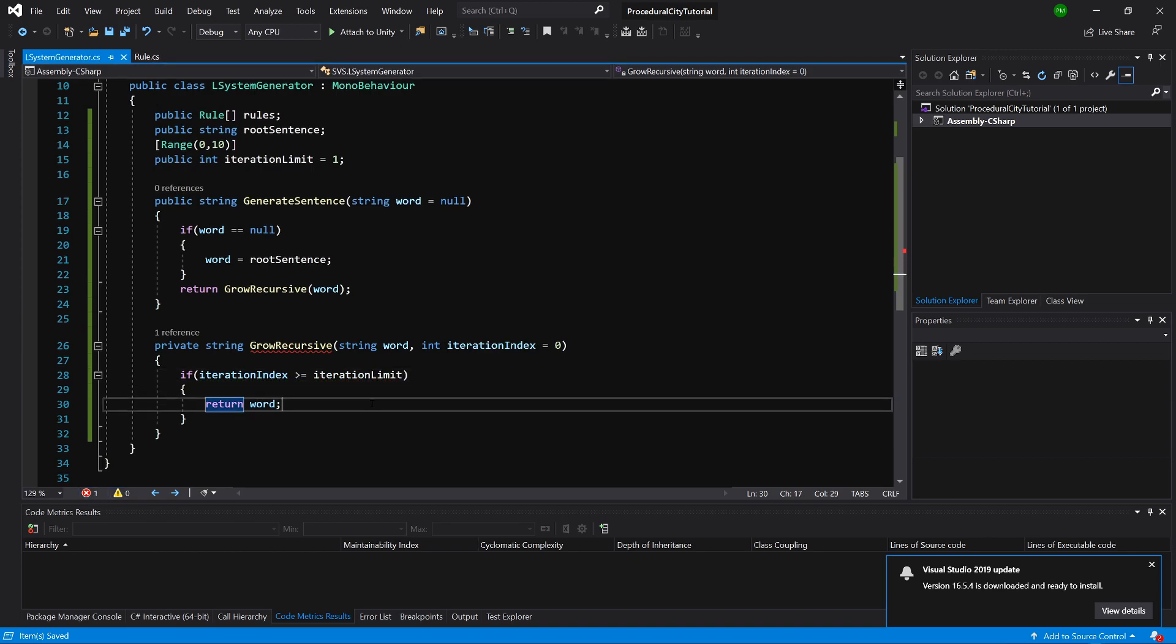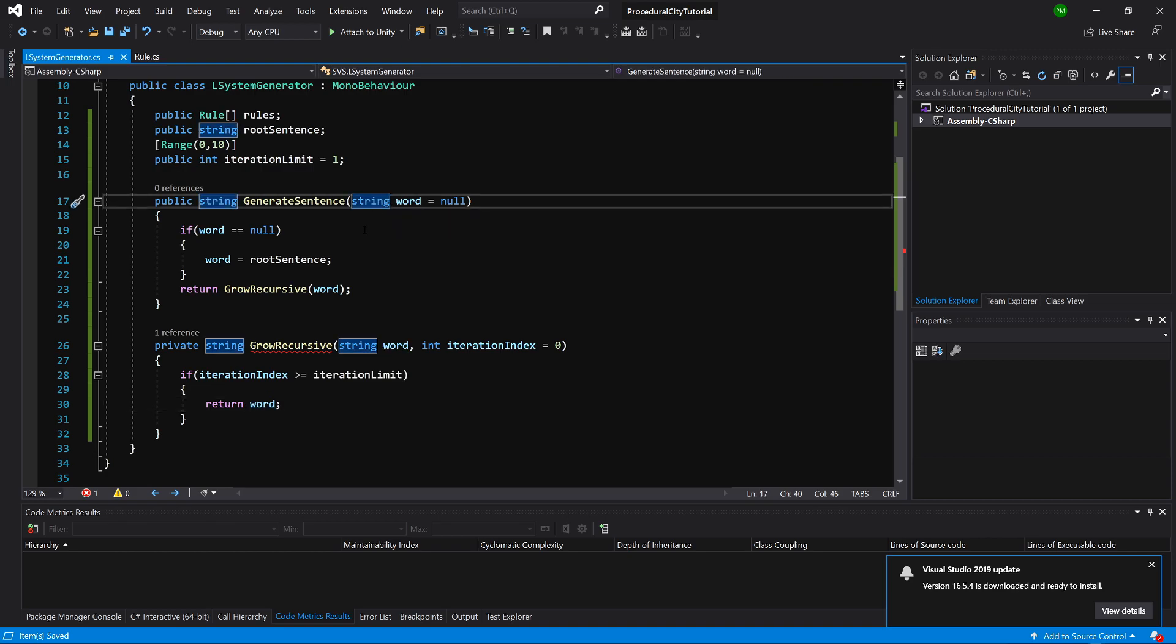We have returned from our recursive method the end word. For the 0th iteration, we would return just what we got, so the root sentence or the word that we have provided.